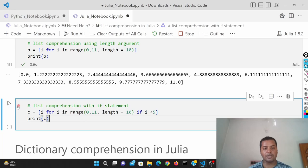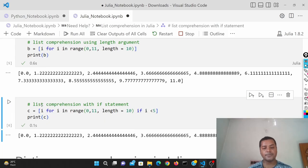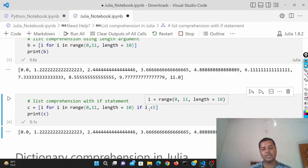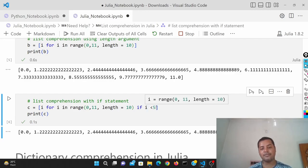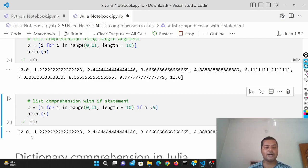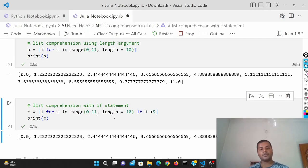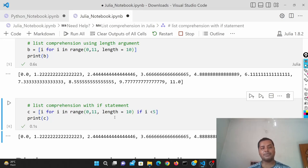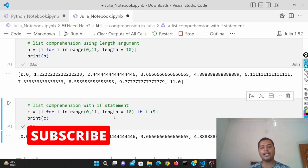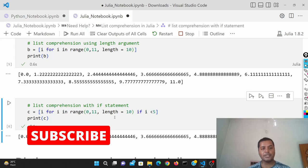You can also use an if condition in Julia's list comprehension. Here I put if i less than 5, so only numbers less than 5 are included. However, you are not able to use the if-else form in Julia list comprehension — that's the key difference between Python and Julia in terms of list comprehension. I hope you liked this video; if you did, please subscribe to my channel — I'll see you soon, thank you!